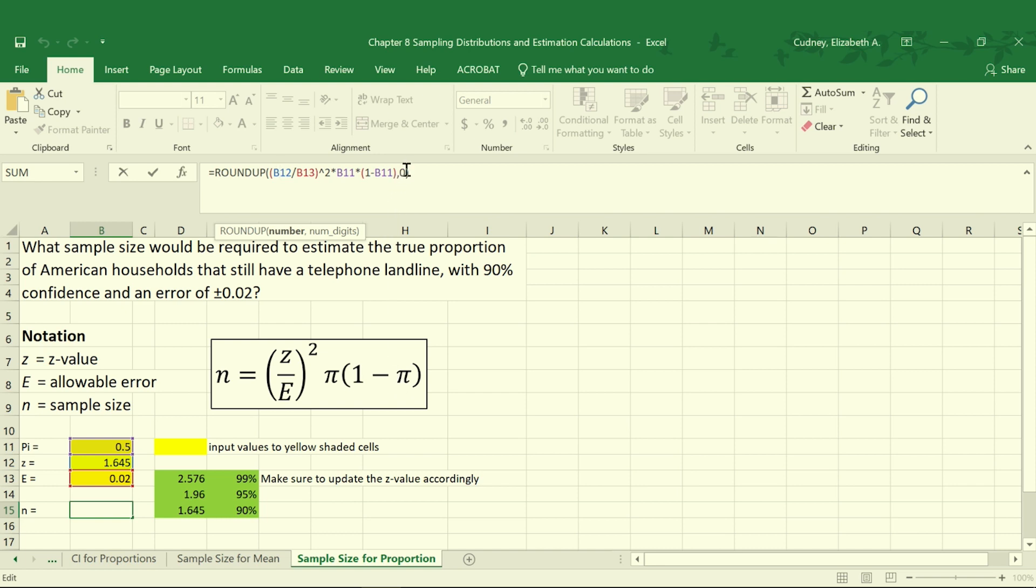We're going to round up in this equation to make sure we're definitely meeting our 90% confidence interval. We're going to round up, and here with our number of digits we set equal to 0 so it rounds up to the next whole number.